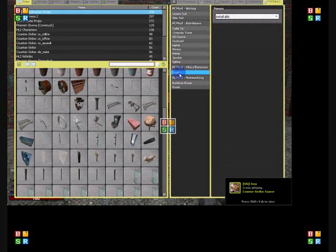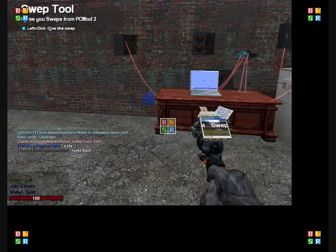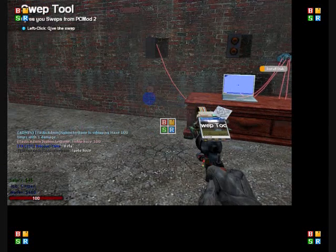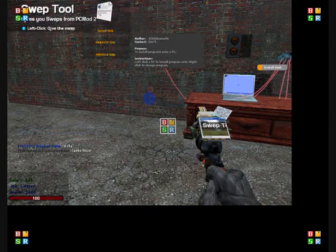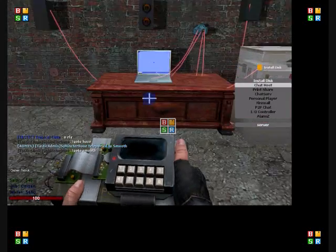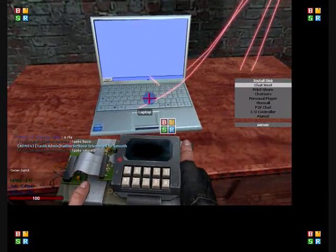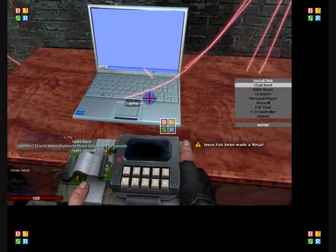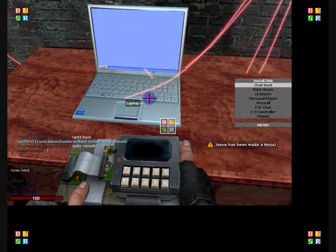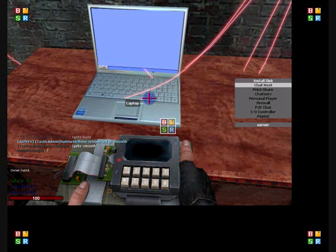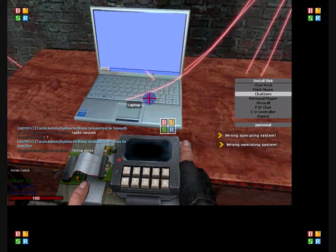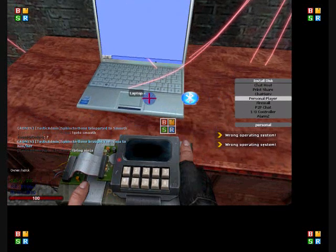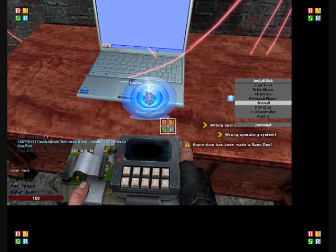Alright now go to your PC mod miscellaneous and then click on your sweeps and install disk. Nothing else just install disk alright and then click anywhere. Alright now it should be the first one. I'm gonna be showing you how to get music and your alarms which is basically what you need.